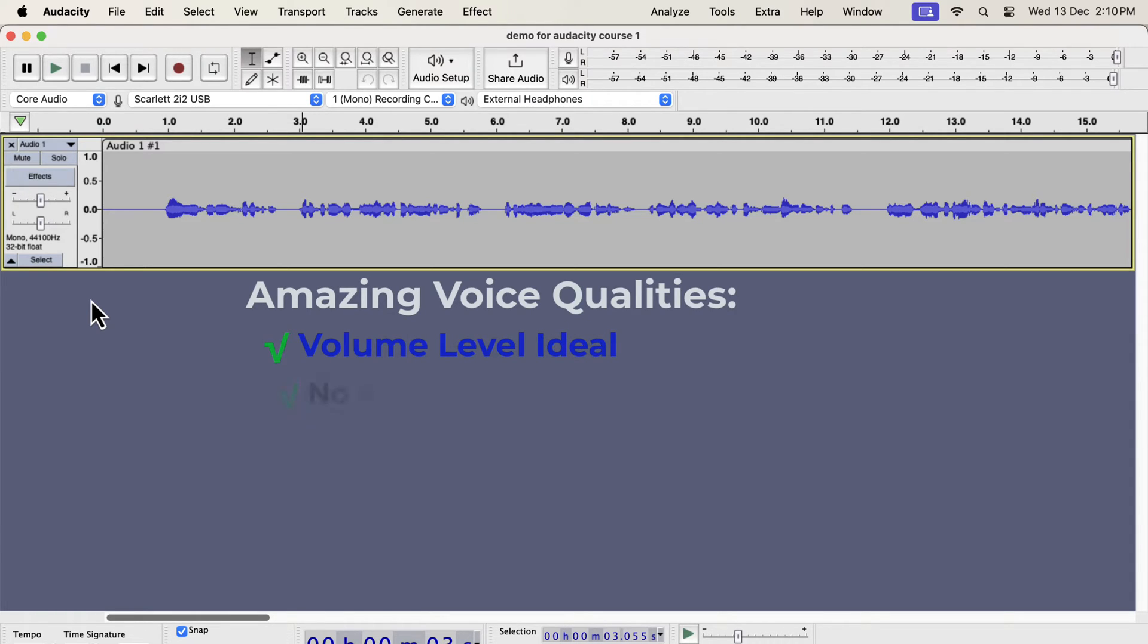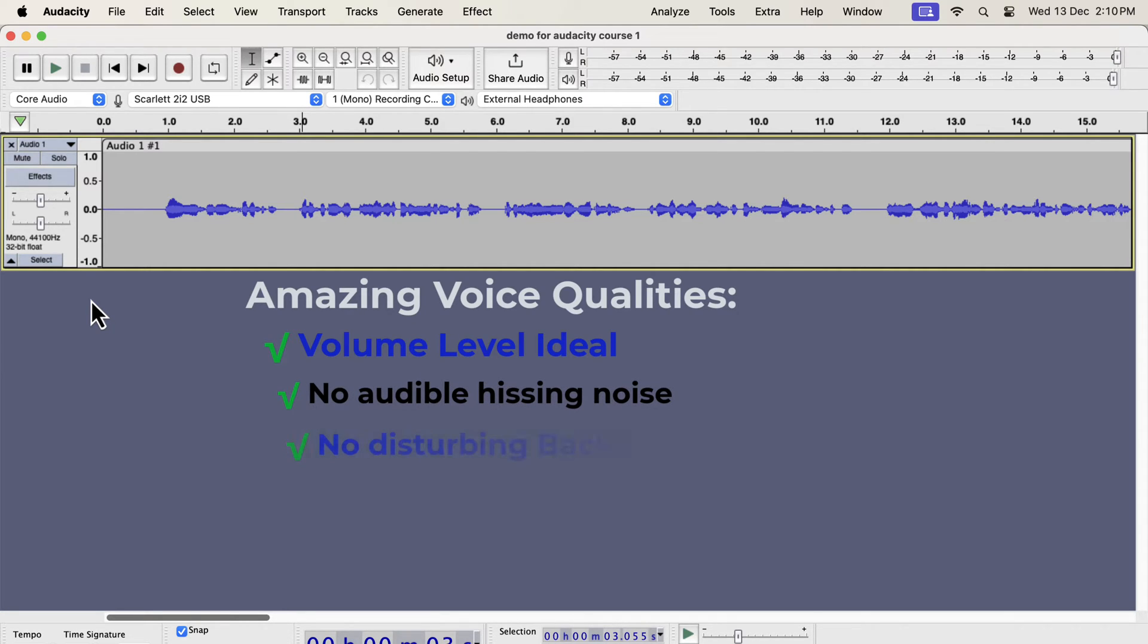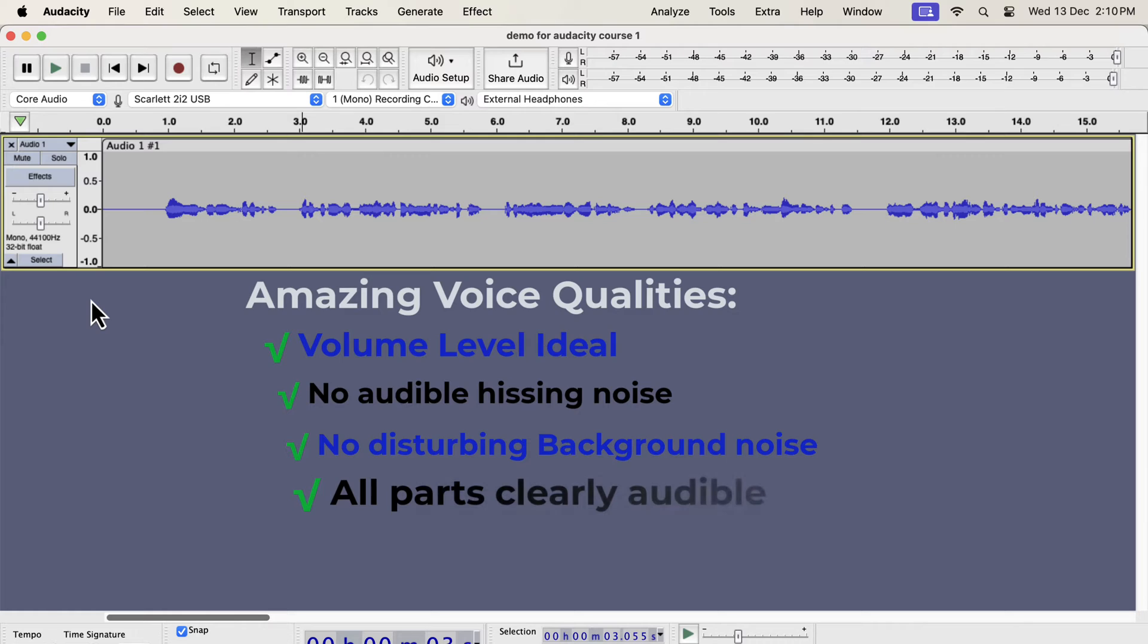There is no noticeable white noise or hissing noise. There is no disturbing background noise. All parts of the audio can be heard comfortably. There are no sudden changes like high or low sounds. Those may be desirable in a movie, but for voiceover it has to be consistent.